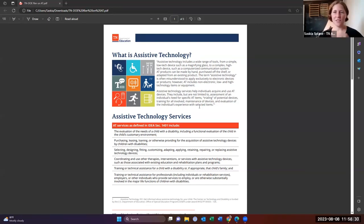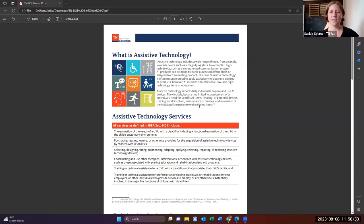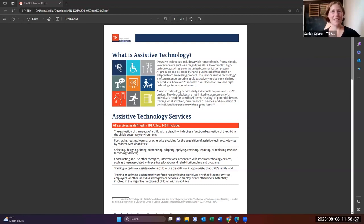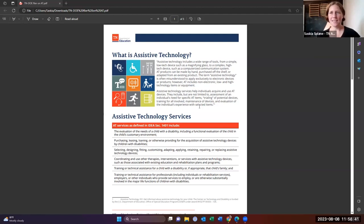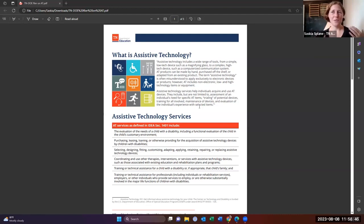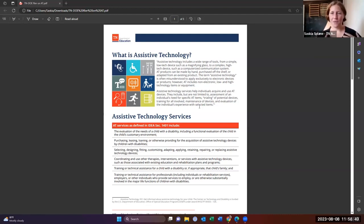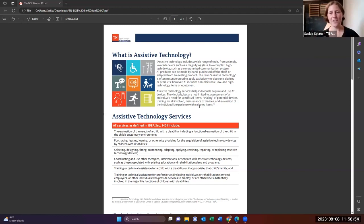So our services are listed here. These are things like our evaluations, purchasing the device, getting the device so that student can actually access their curriculum, being able to coordinate their therapies and teach and train the communicator, teachers and aides and therapists how to use that assistive technology device.